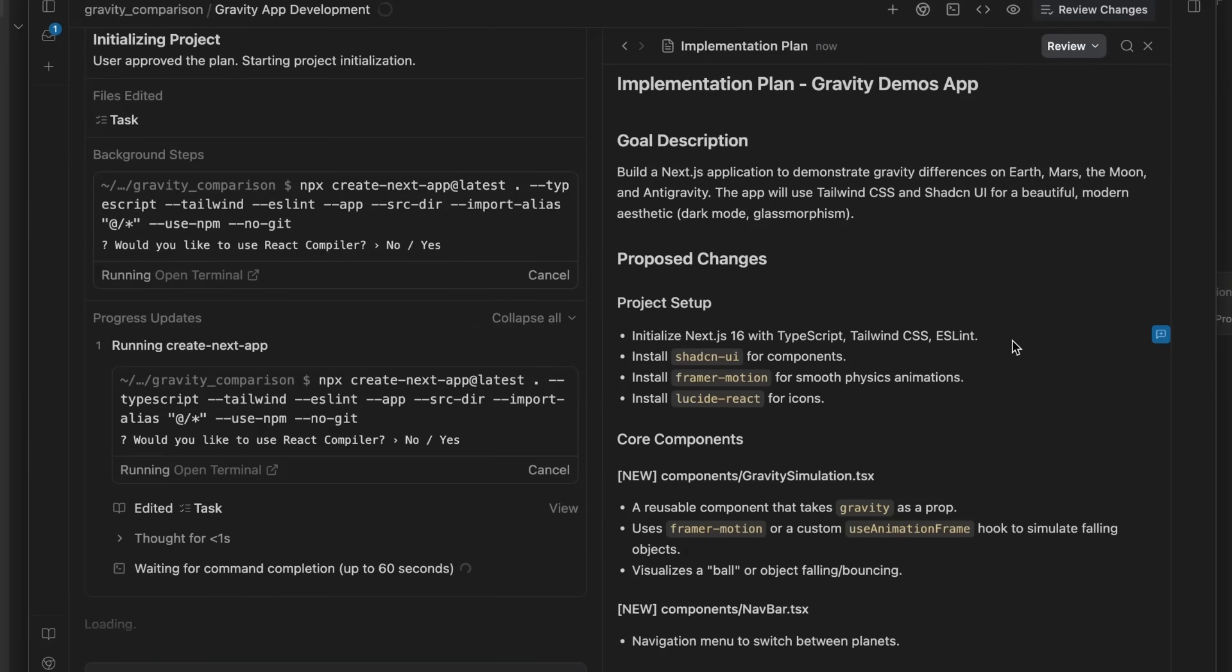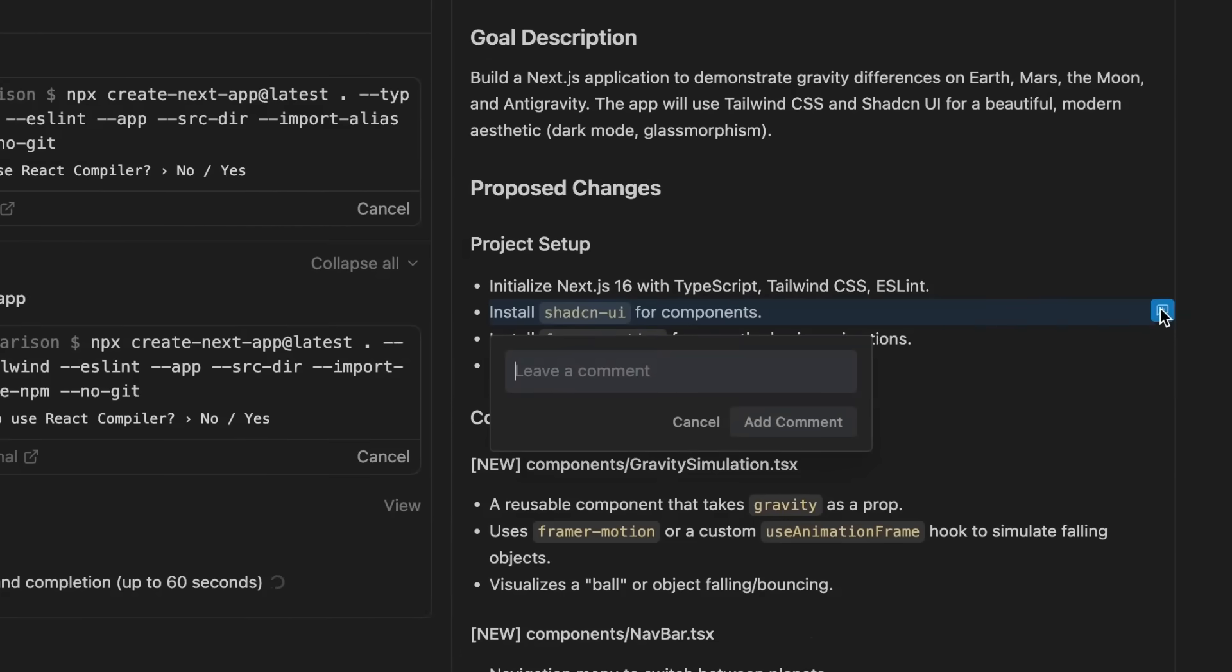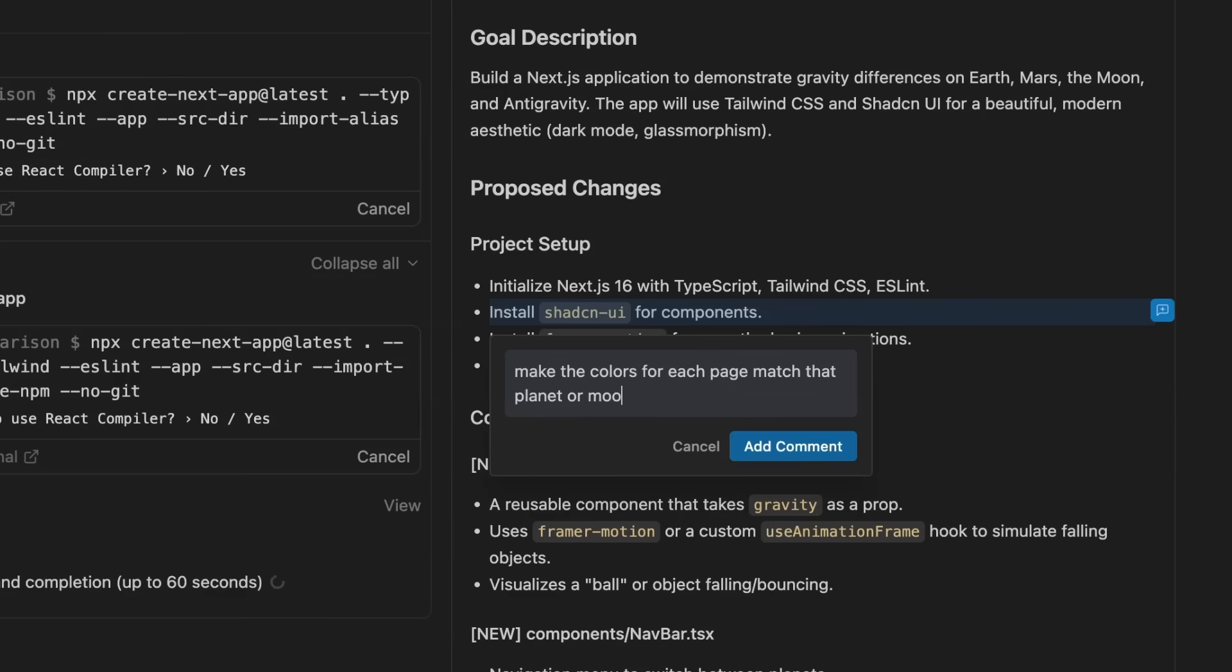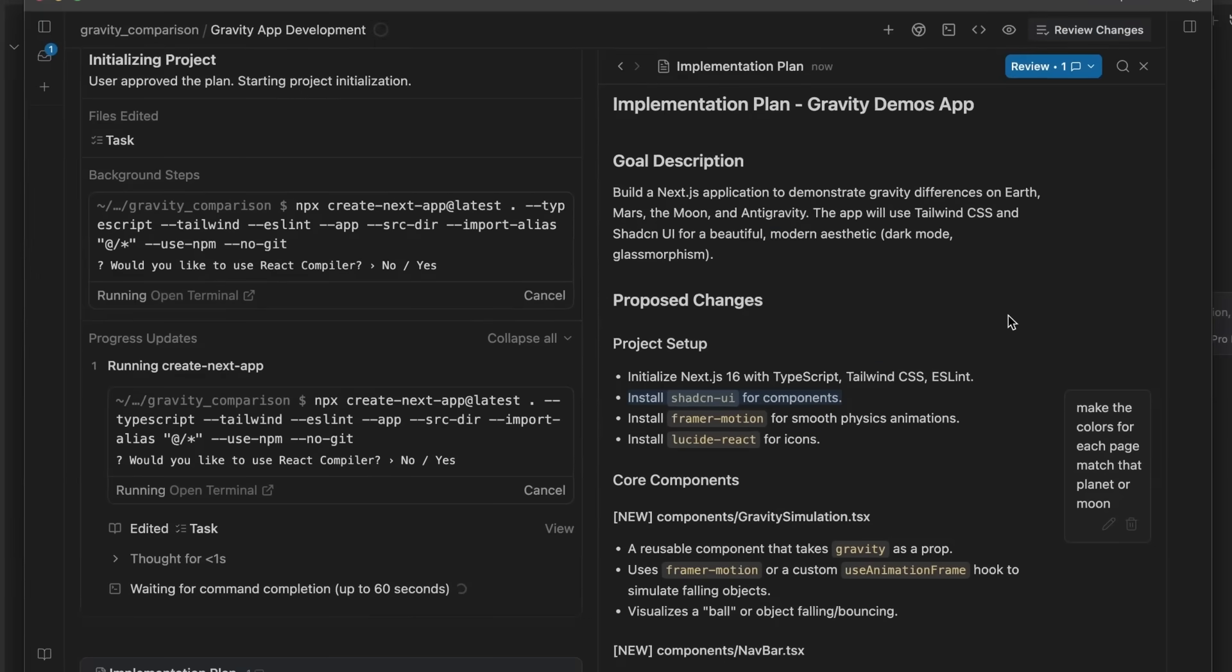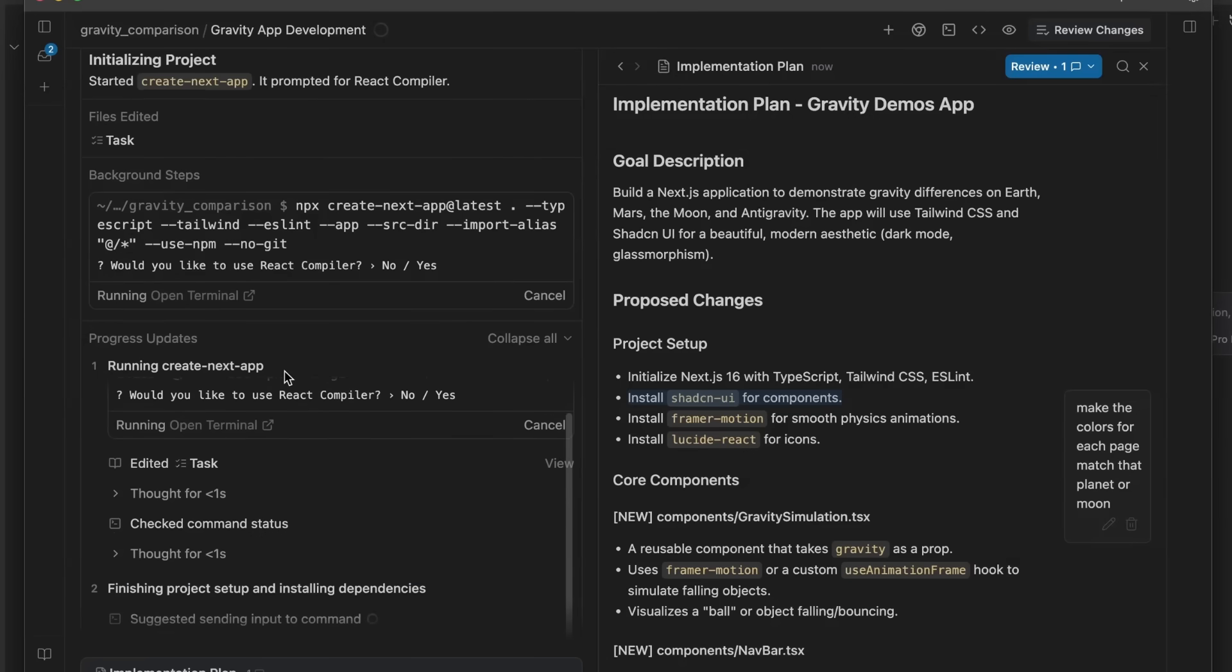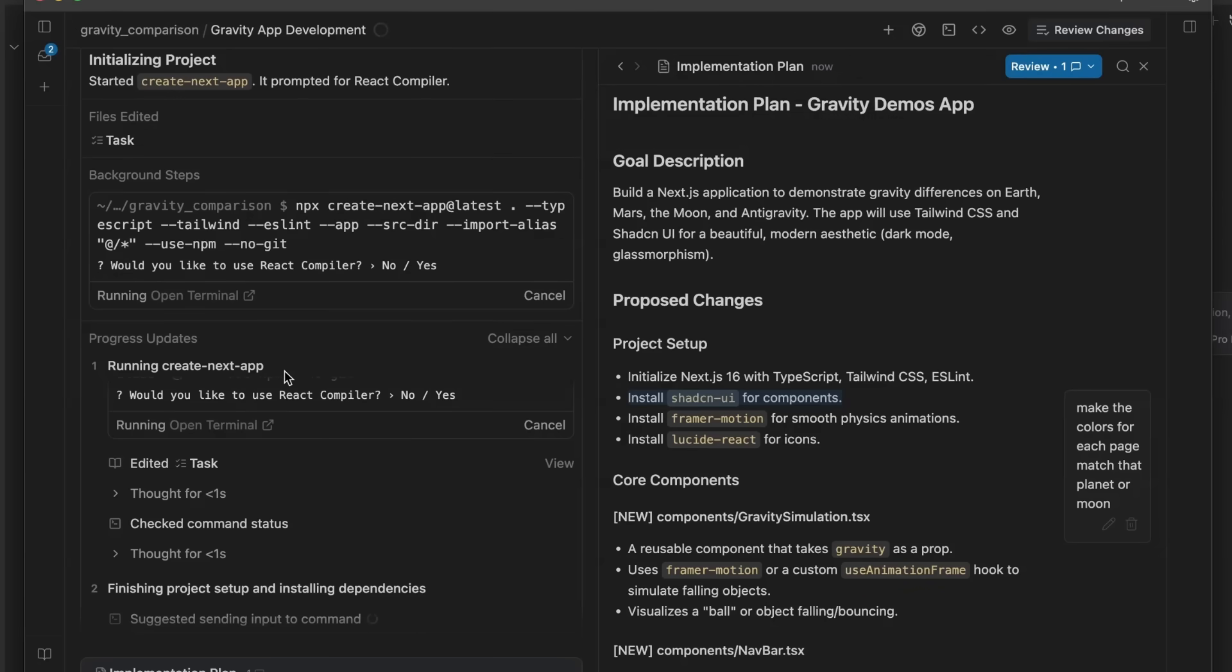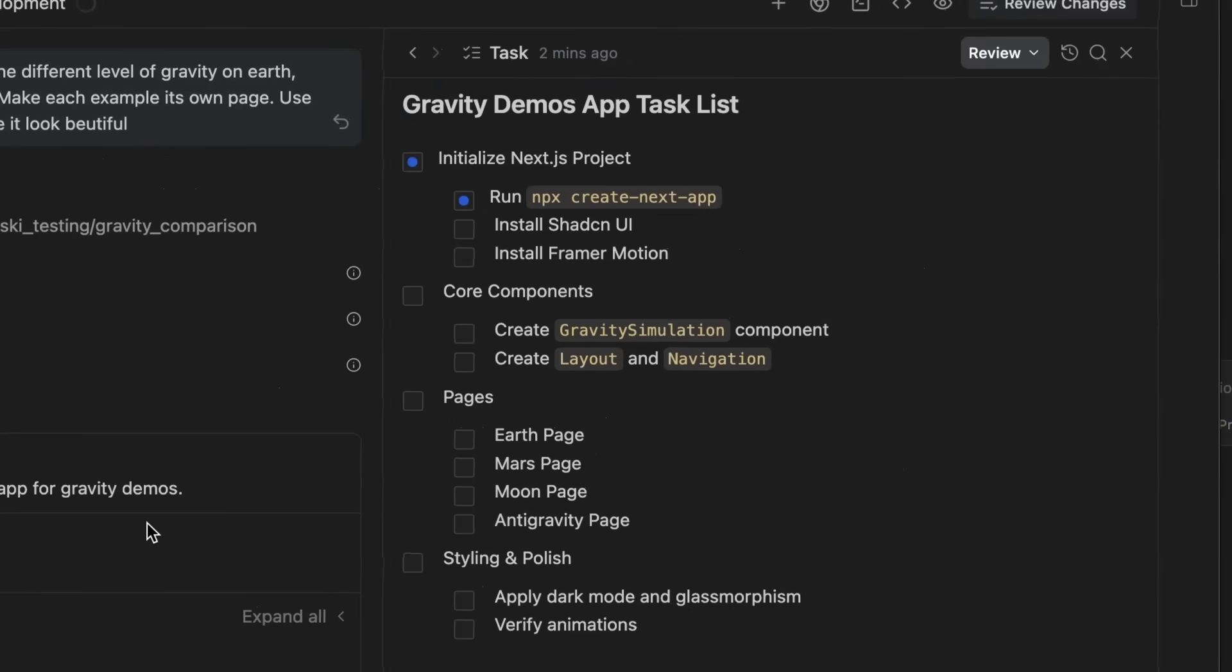At any point, I can come in here and I can add in a comment. So in here, I can put in something like, make the colors for each page match that planet or moon. And I can actually put in this comment in here. And this will be injected into the agent later on as it's actually building. And this is one of the things that I think is really interesting is that even once you've got the plan, you can go in and edit this plan on the fly. So rather than having to wait till you get to the end and then go back and edit different things, this can actually go through and do it on the fly.